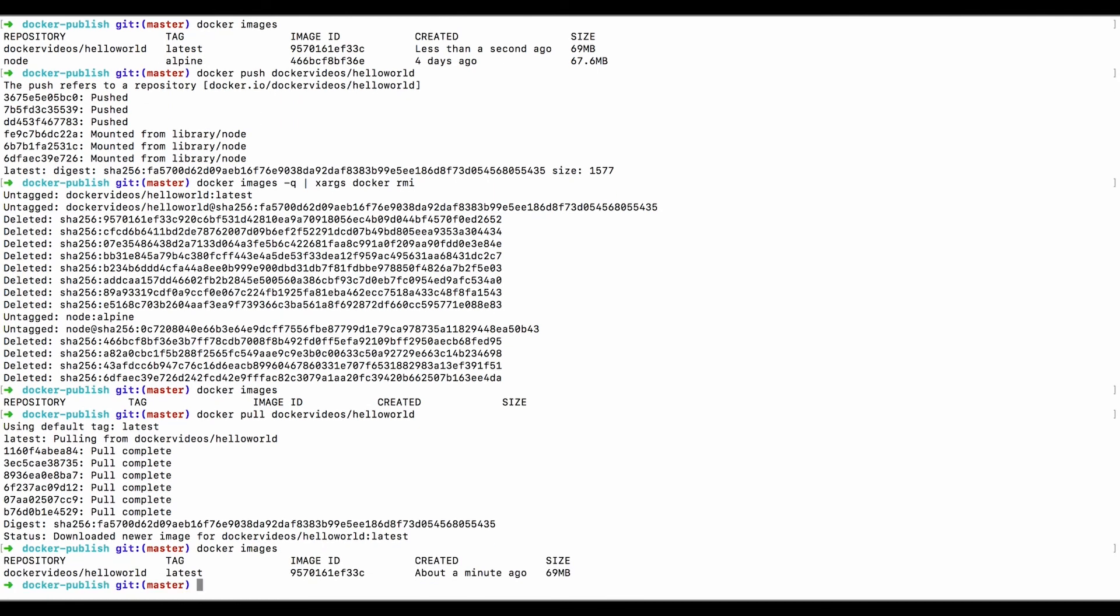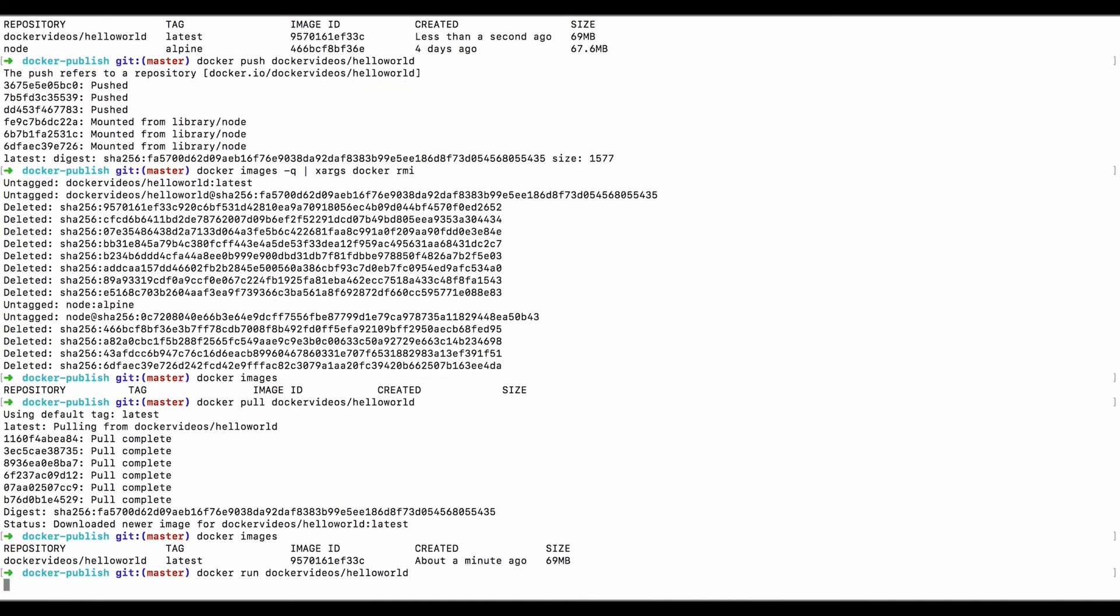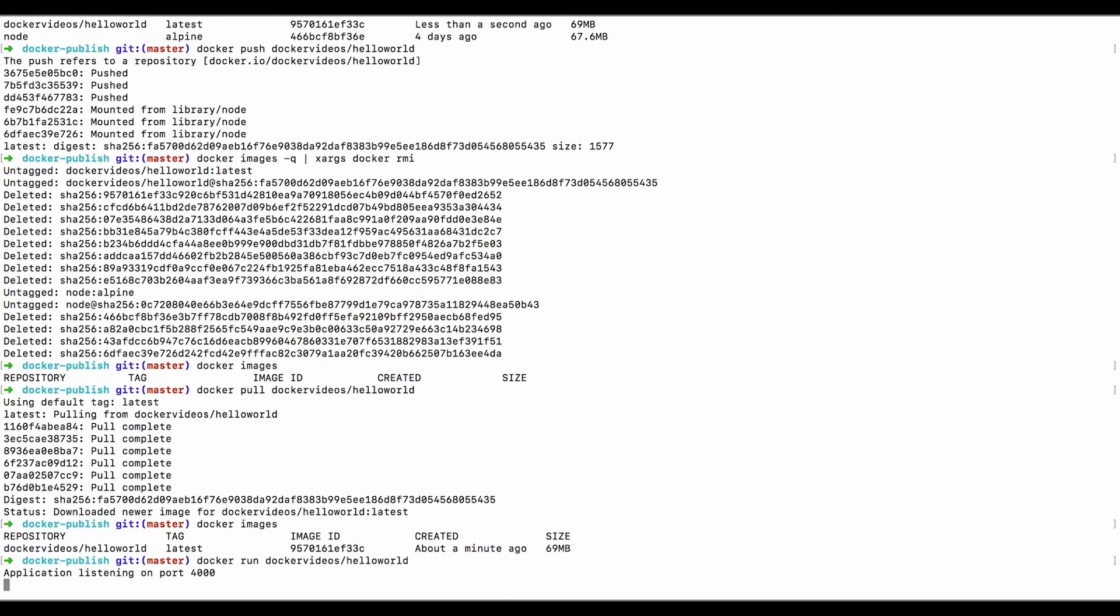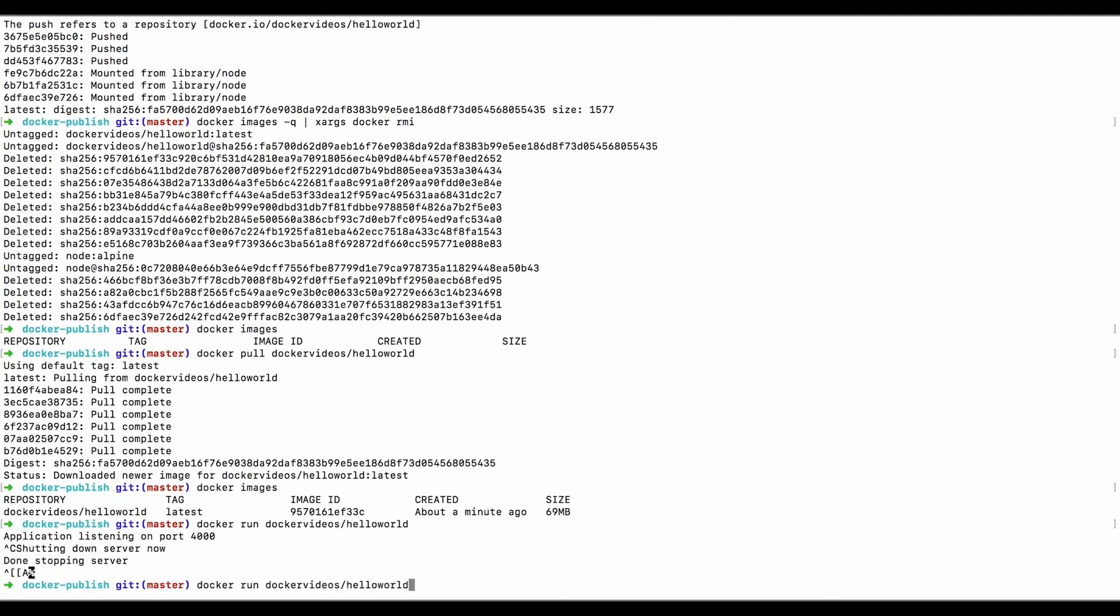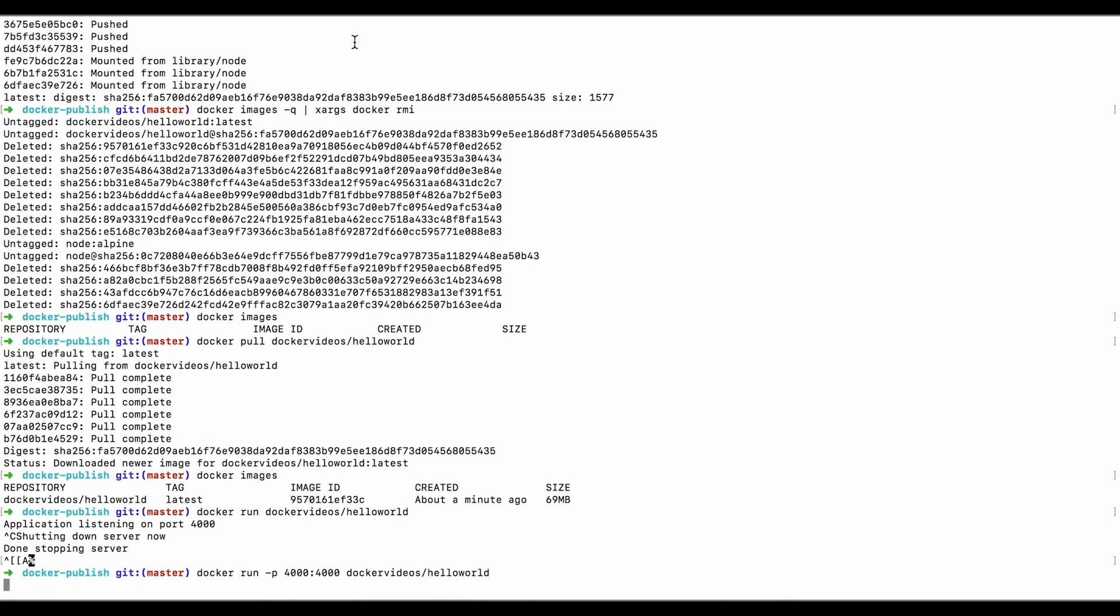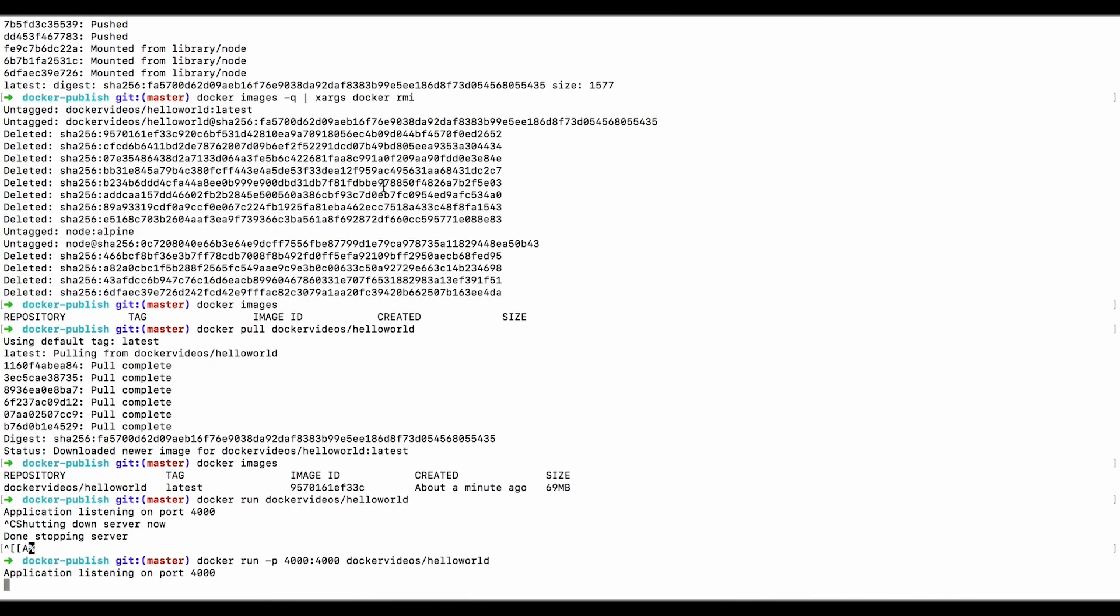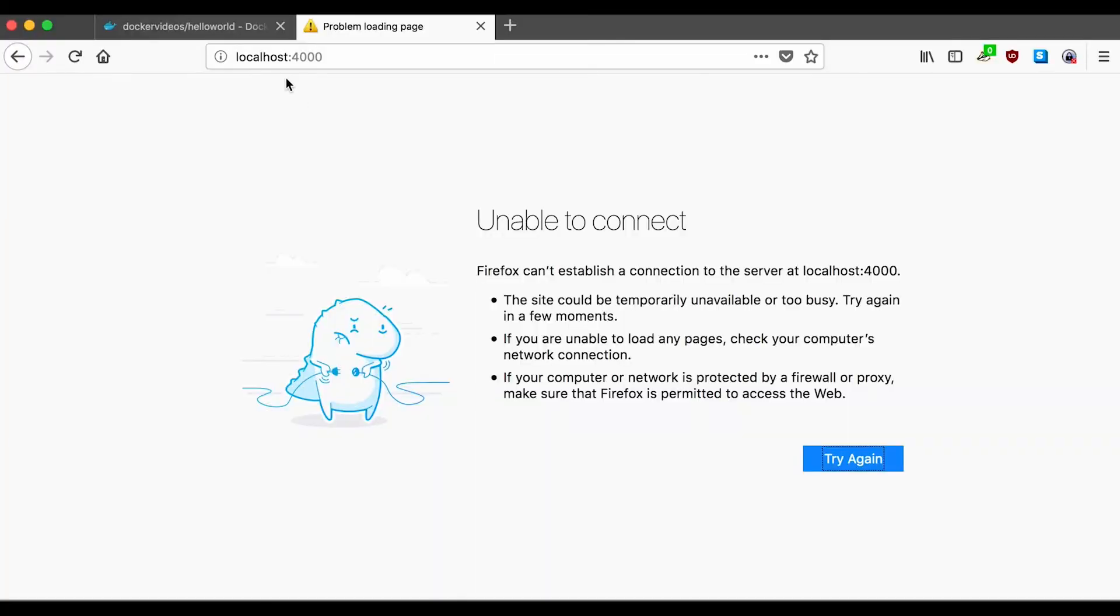And now if we say docker images, you'll see that it's back. We have everything. And we can run the image to make sure that it works. So we'll say docker run docker videos hello world. And it's an application listening on port 4000. And just to be very paranoid, let's go ahead and test it out. Oh, I forgot to expose the ports.